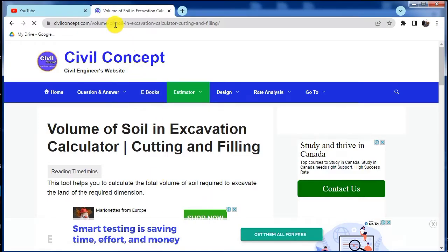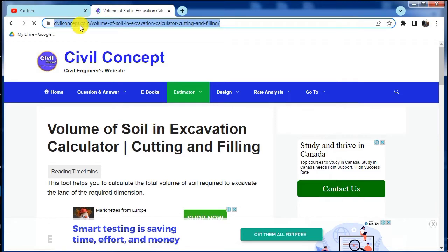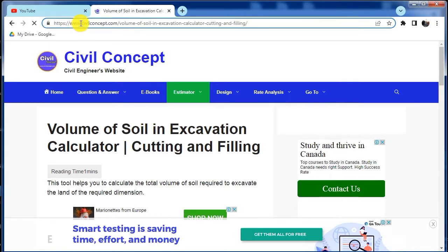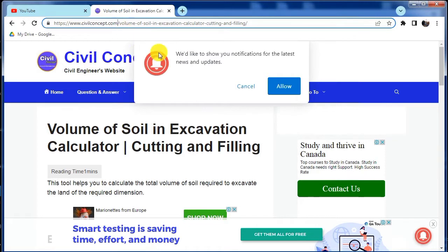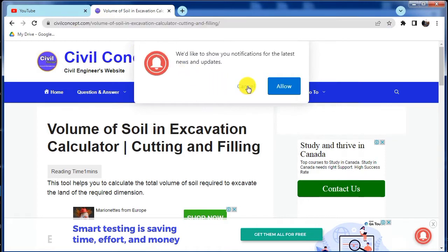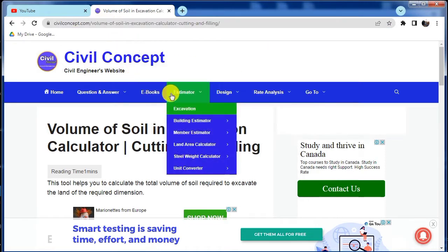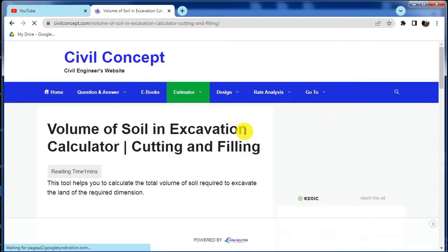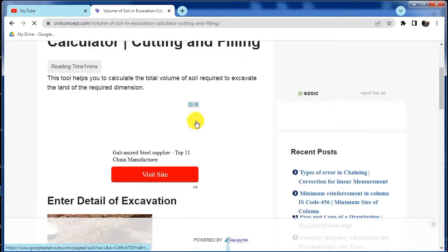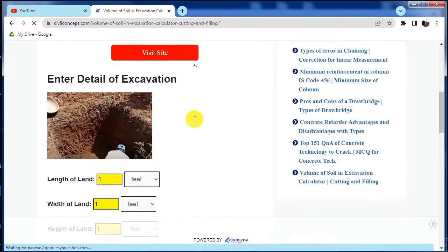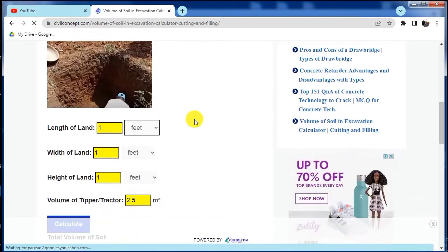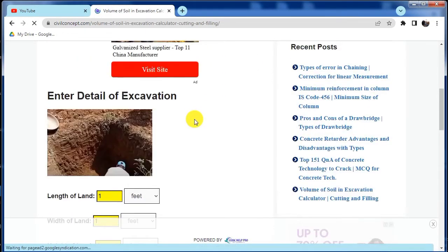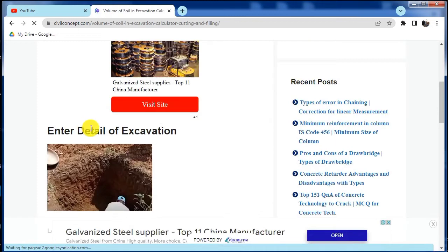Here I have a website called www.civilconcept.com. You have to reach on this website and then click on this navigation bar which is Estimated, and here you can see Excavation. Click on this Excavation. After clicking on this, you will reach on this page.